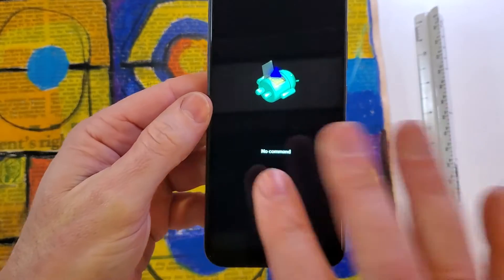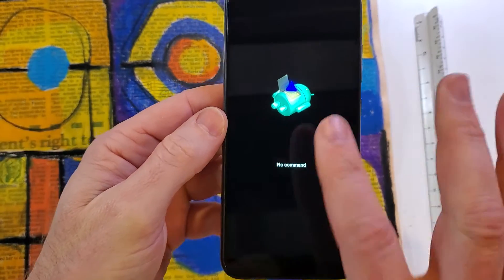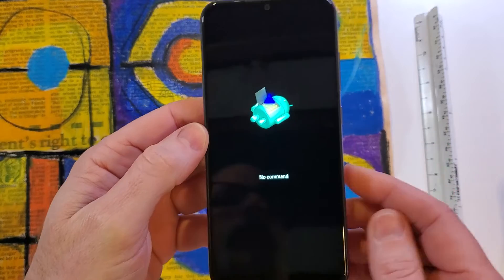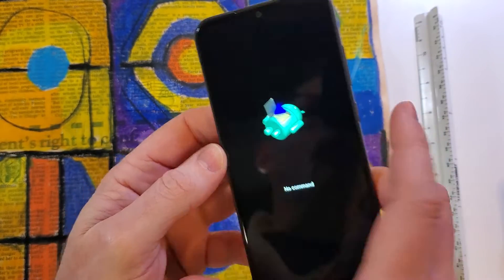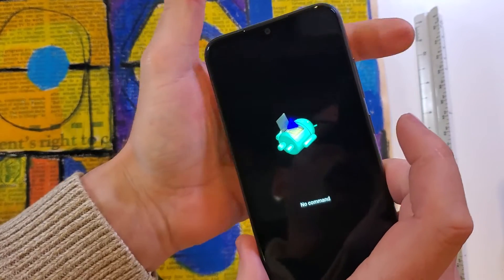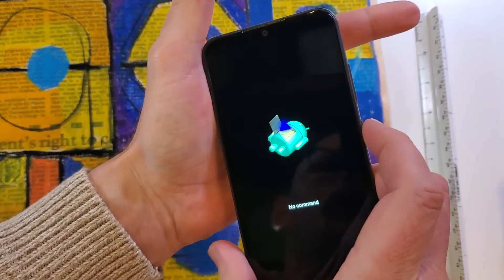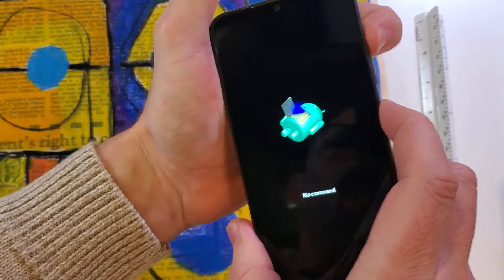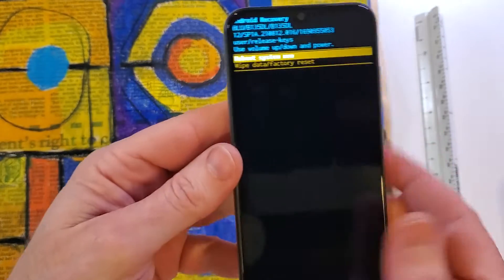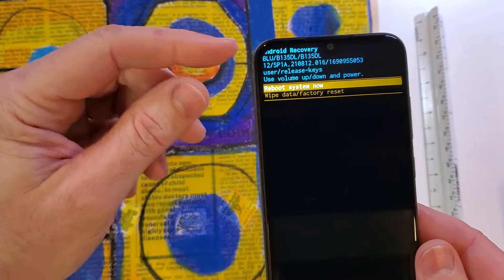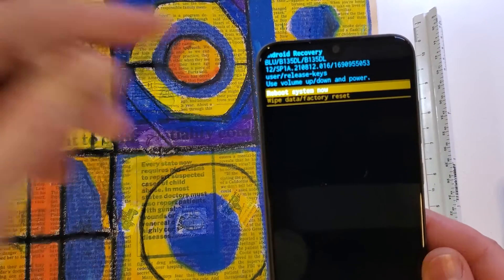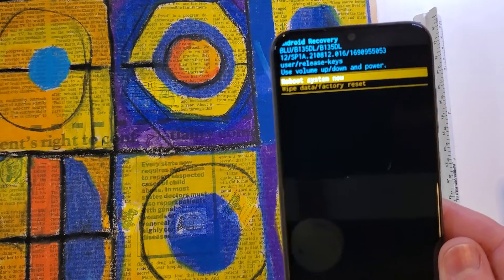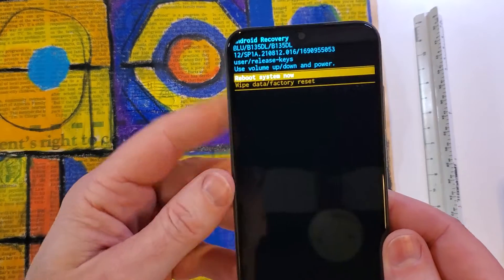All right, now when we reach the fallen Android no command, we're again gonna hold down power and then quick touch volume up. Hold down power, quick touch volume up and this brings up the Android recovery menu to this BLU View 4.